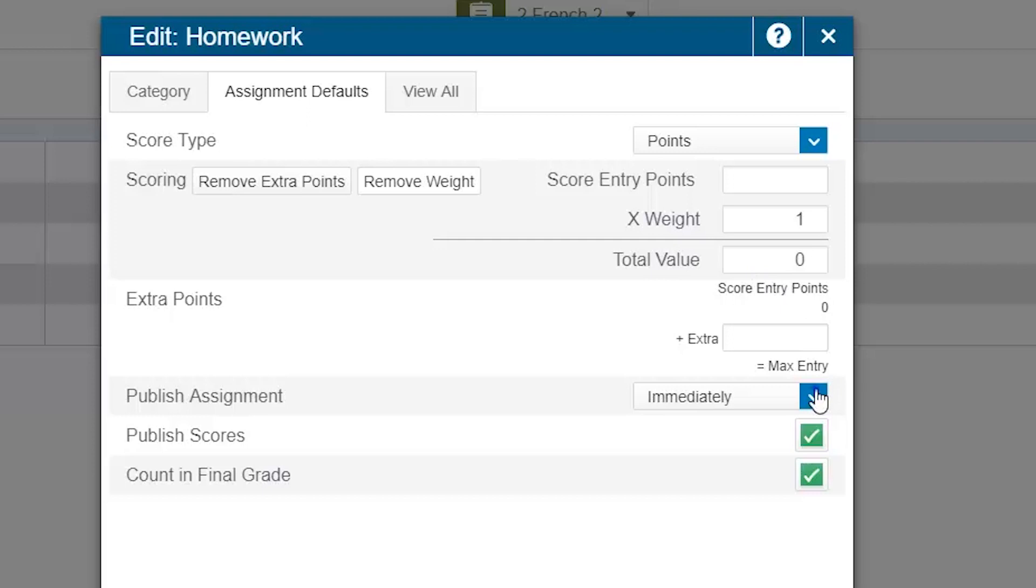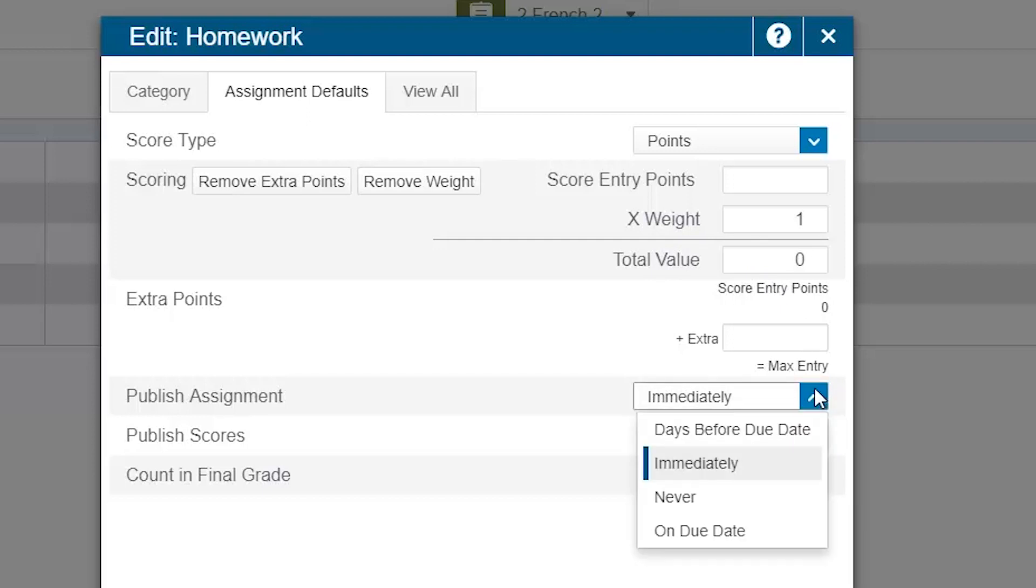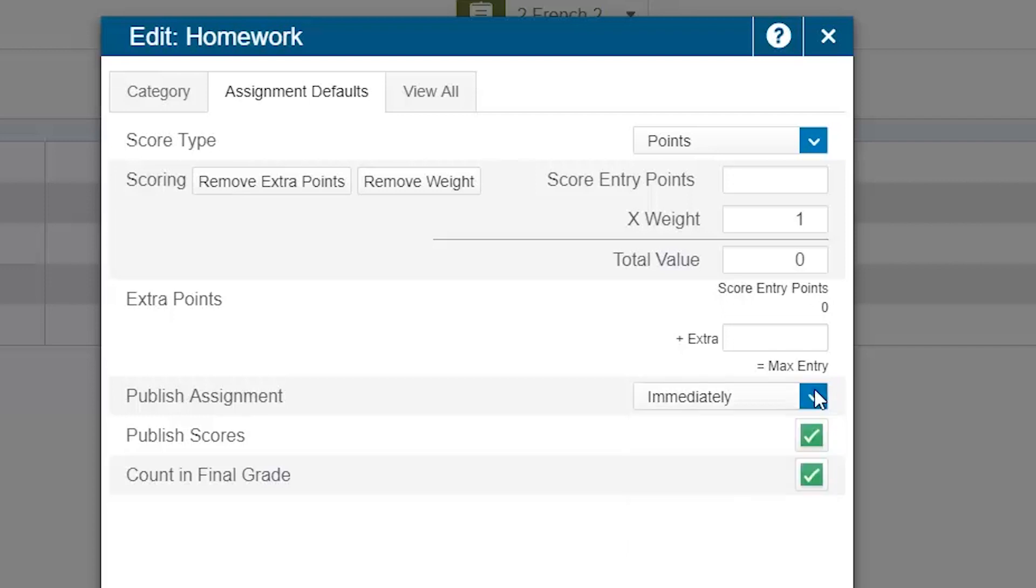Finally, as a teacher you will have the option to set up some default publication information. Do you want to publish assignments within this category immediately, or on the due date, etc. We will talk more about publishing assignments when we create the individual assignments. You can specify whether you want to publish scores for assignments of this category by checking or not checking the Publish Scores checkbox. And lastly, you can specify whether you want assignments from this category to count in the final grade or not.